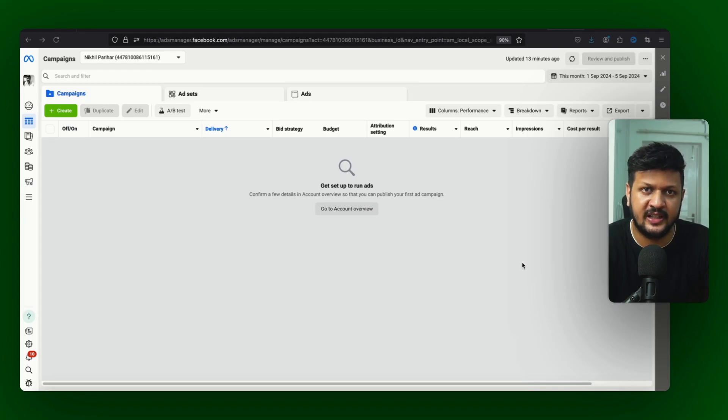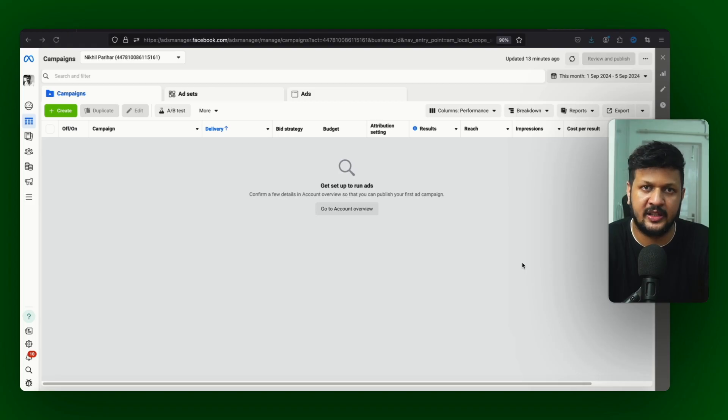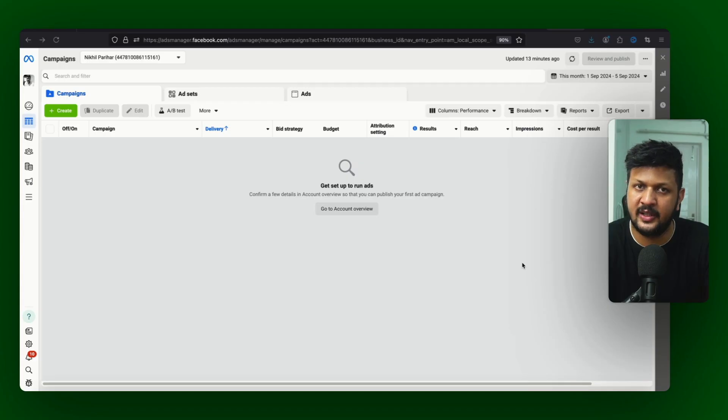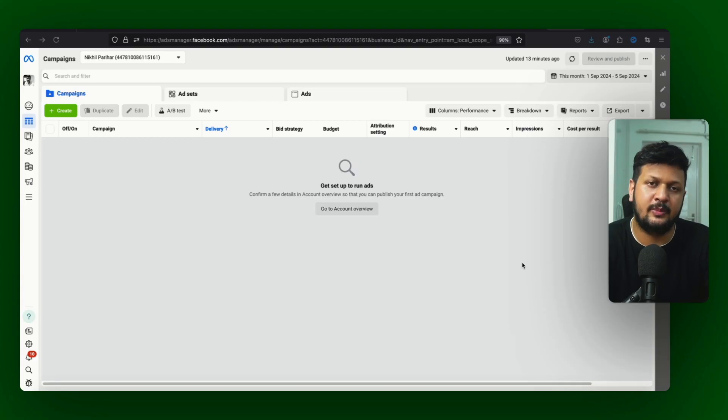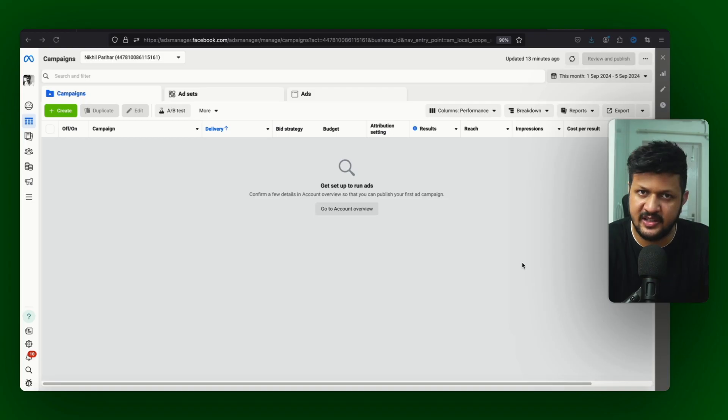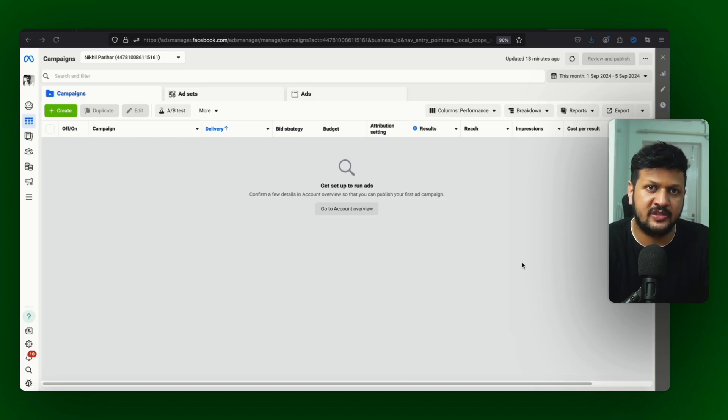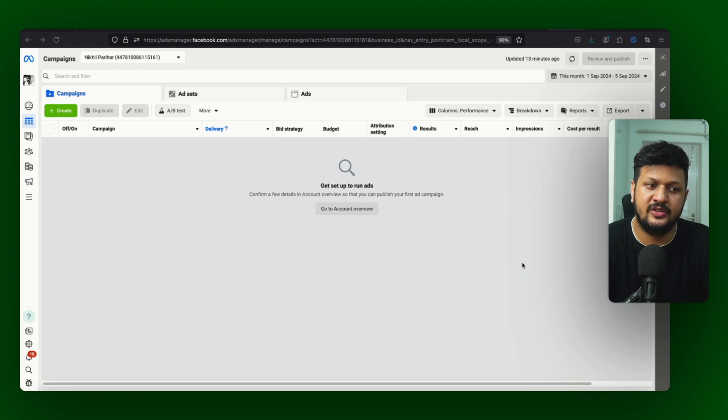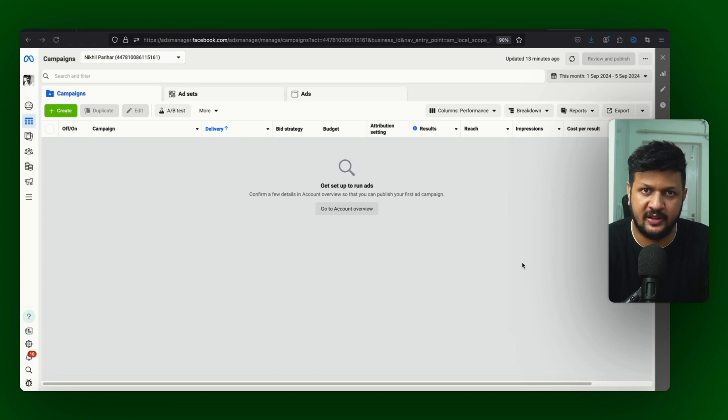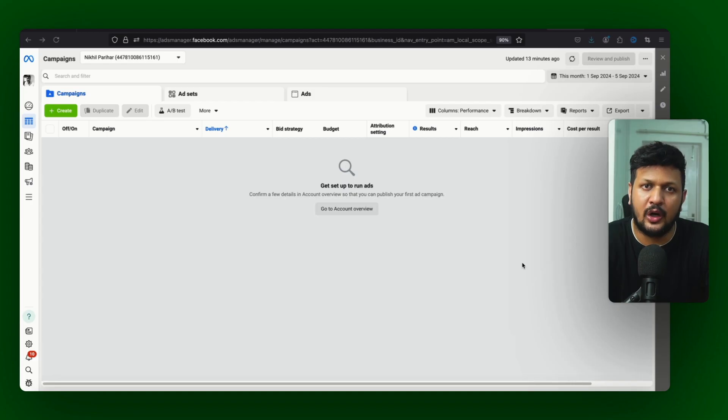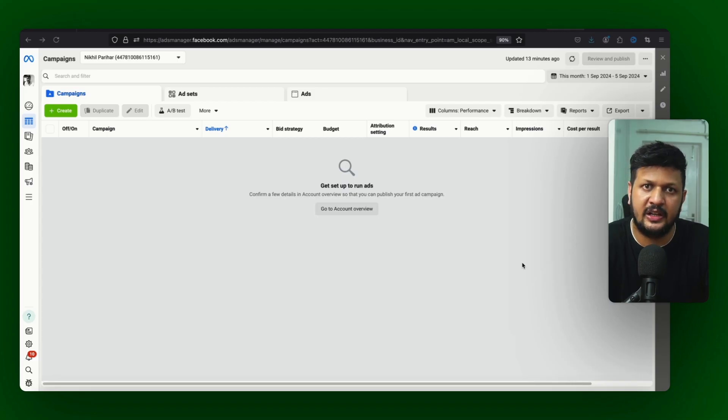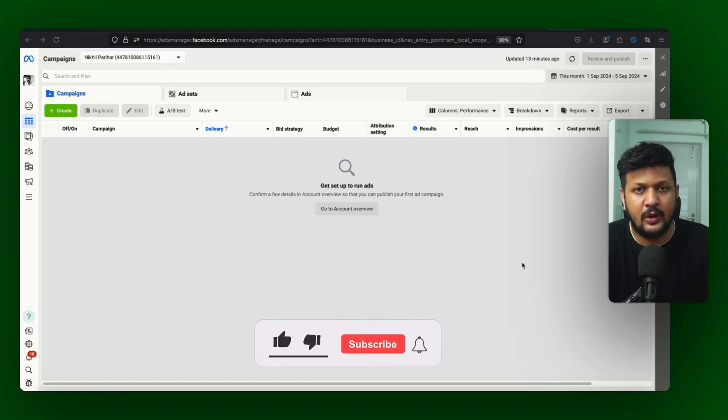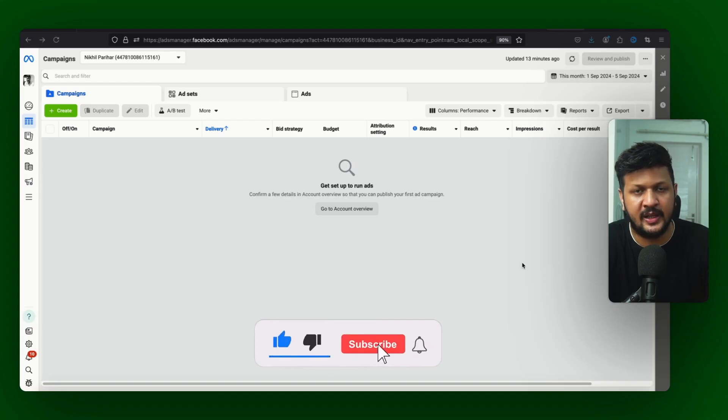We will learn how to set up this campaign and personally I will share my experiences with you. How I personally use this campaign to generate maximum ROAS for the campaigns which I run. So without wasting any time, let's jump directly onto the video.